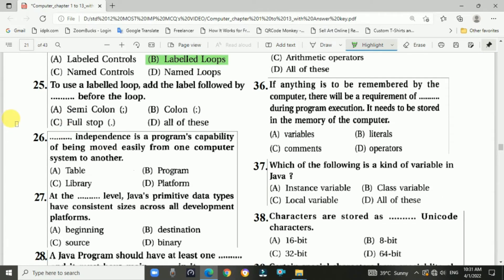Question 25: To use a labeled loop, add the label followed by a specific character before the loop. The answer is b, colon.